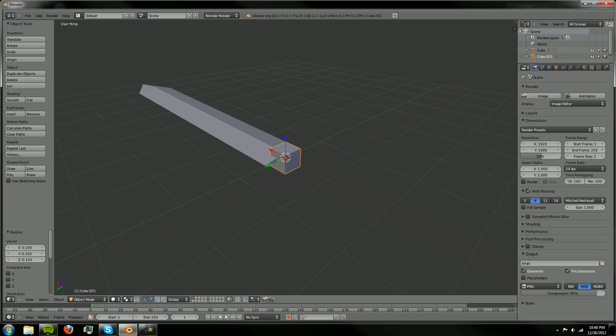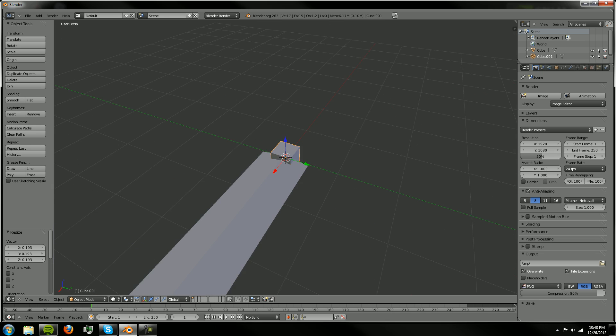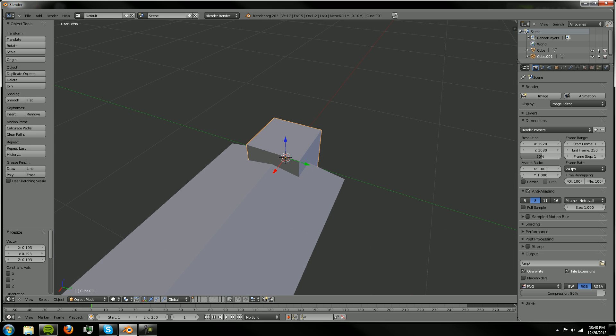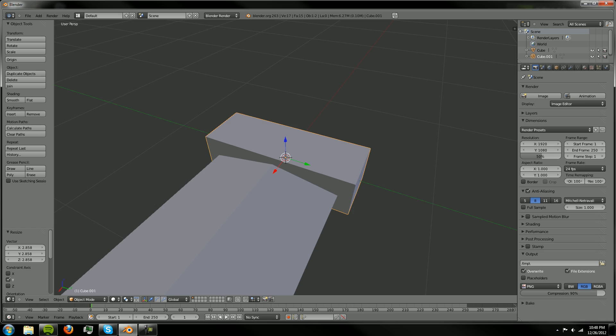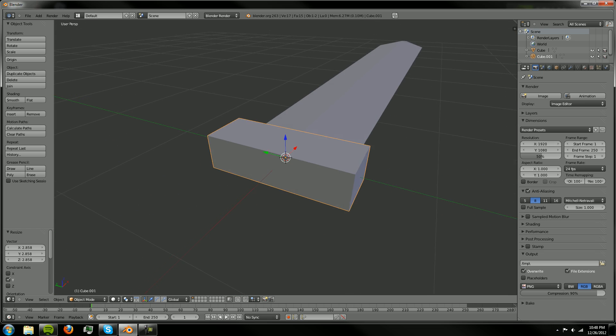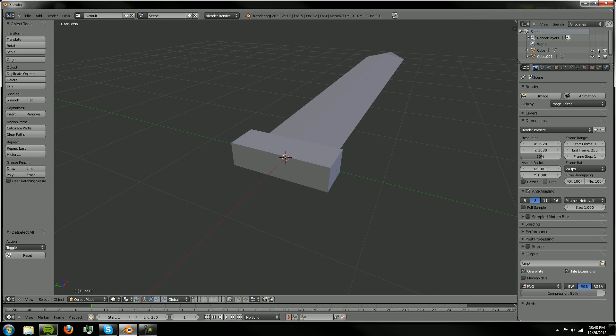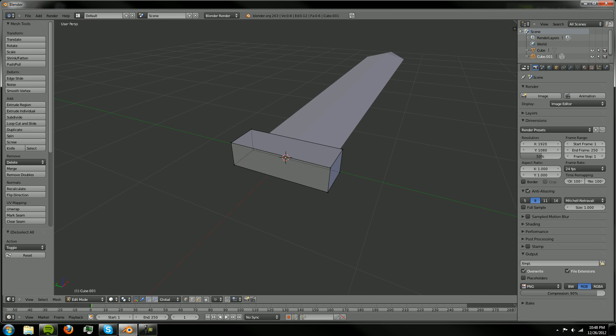So we can do that. And then let's just scale this a bit just so we can get something to work with. And now we can tab into edit mode and we're going to hit Control R on this hilt and you're going to get your slicey tool.